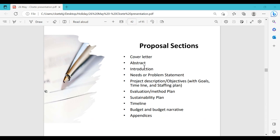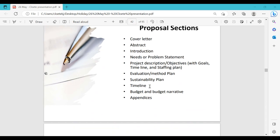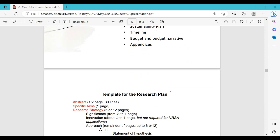The typical proposal structure includes a project description, goals, timeline — sometimes in the project description, sometimes as a separate section with a Gantt chart or Excel chart explaining planning and timing — project management, methods, sustainability plan, budget, and any appendices. This differs from funder to funder, but generally this is what you will find in most funding applications.